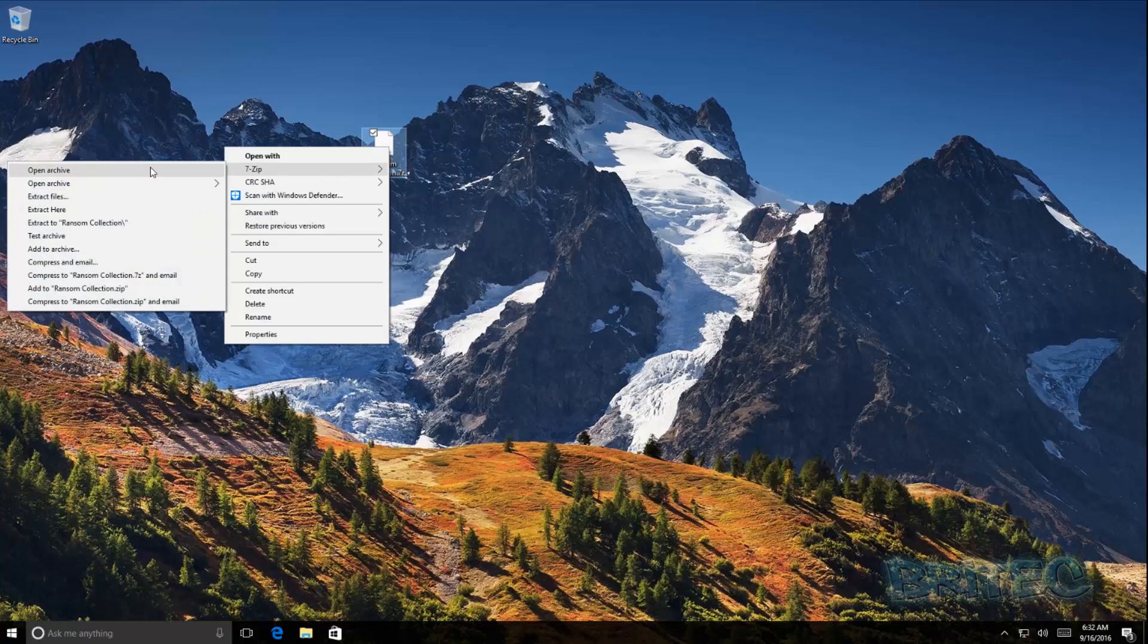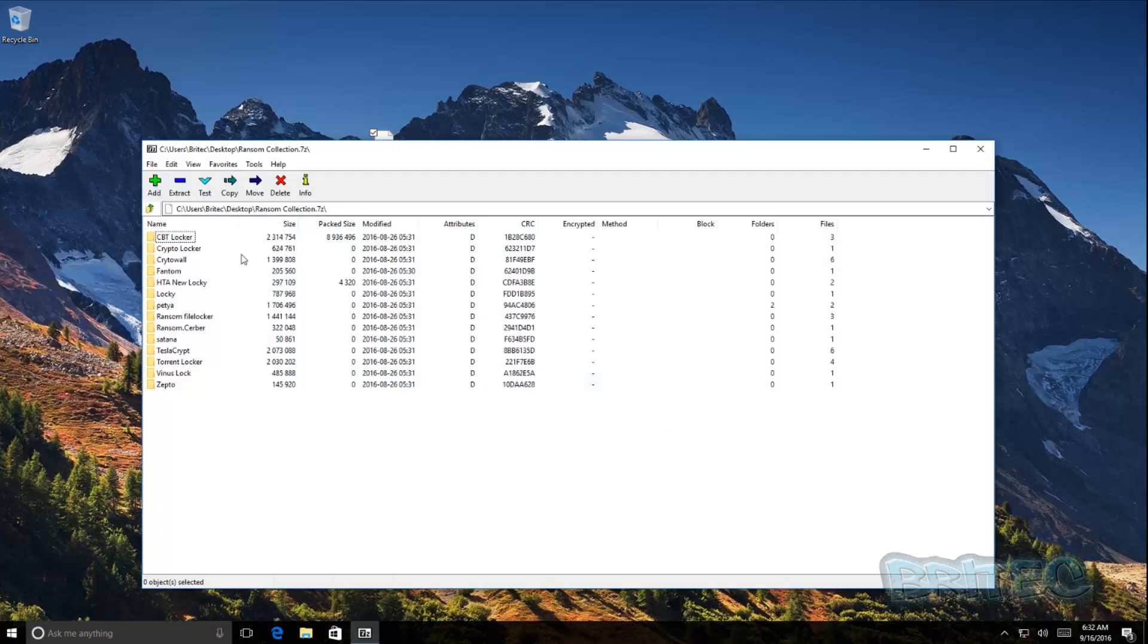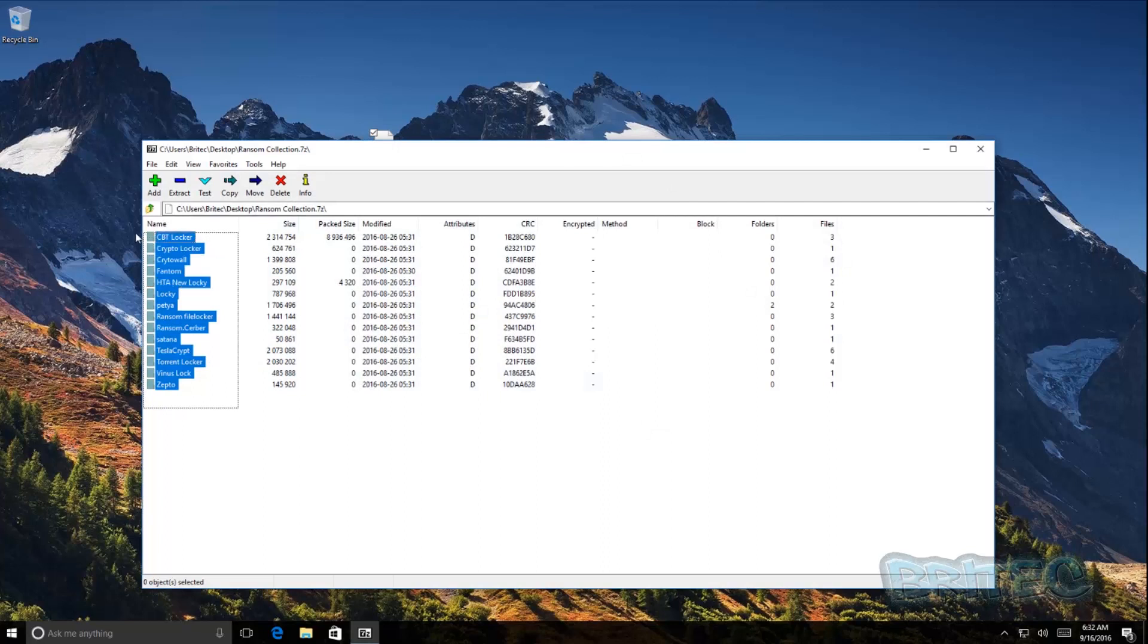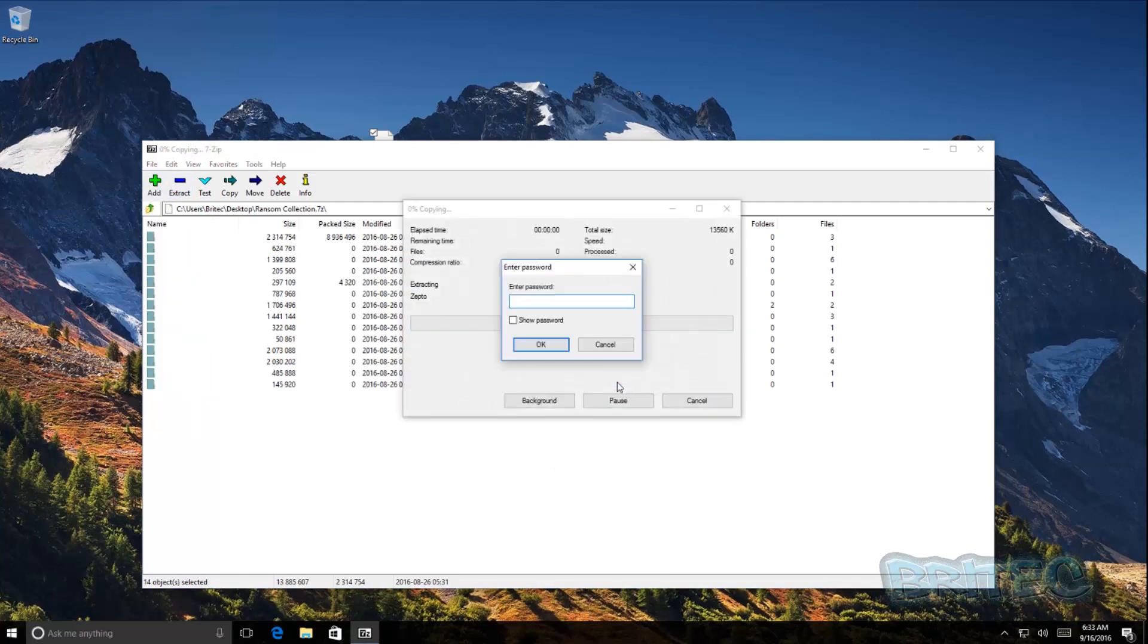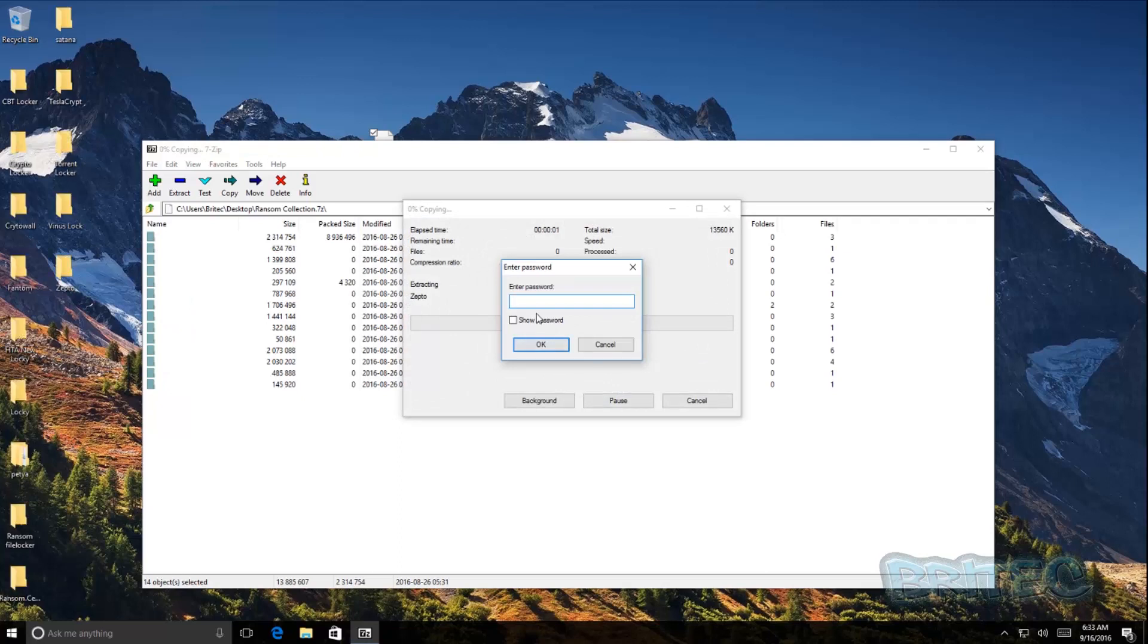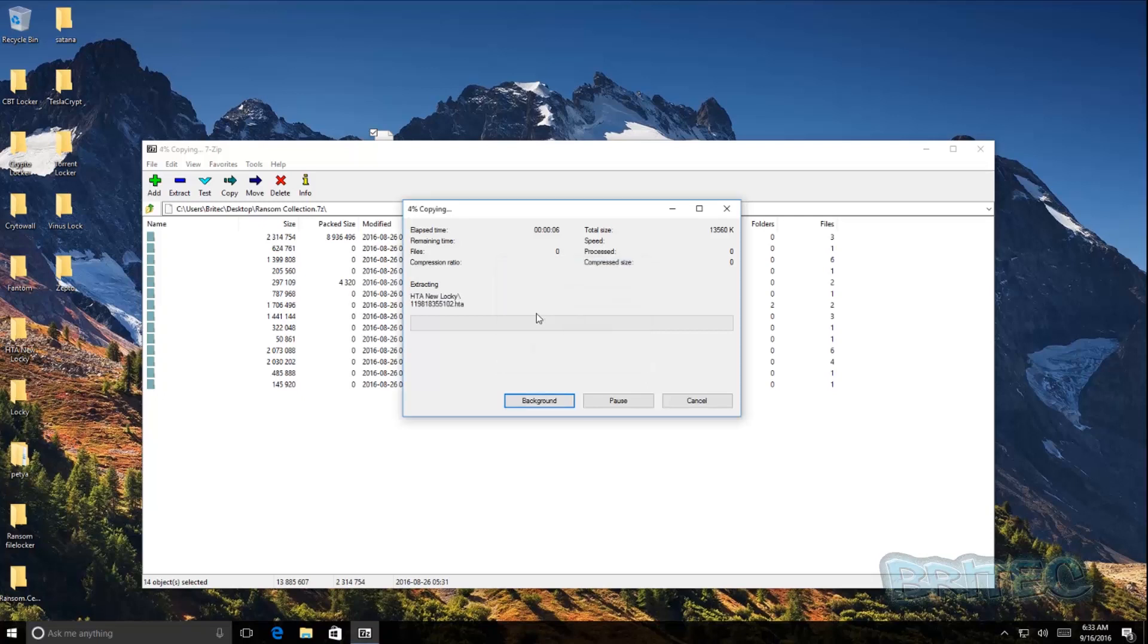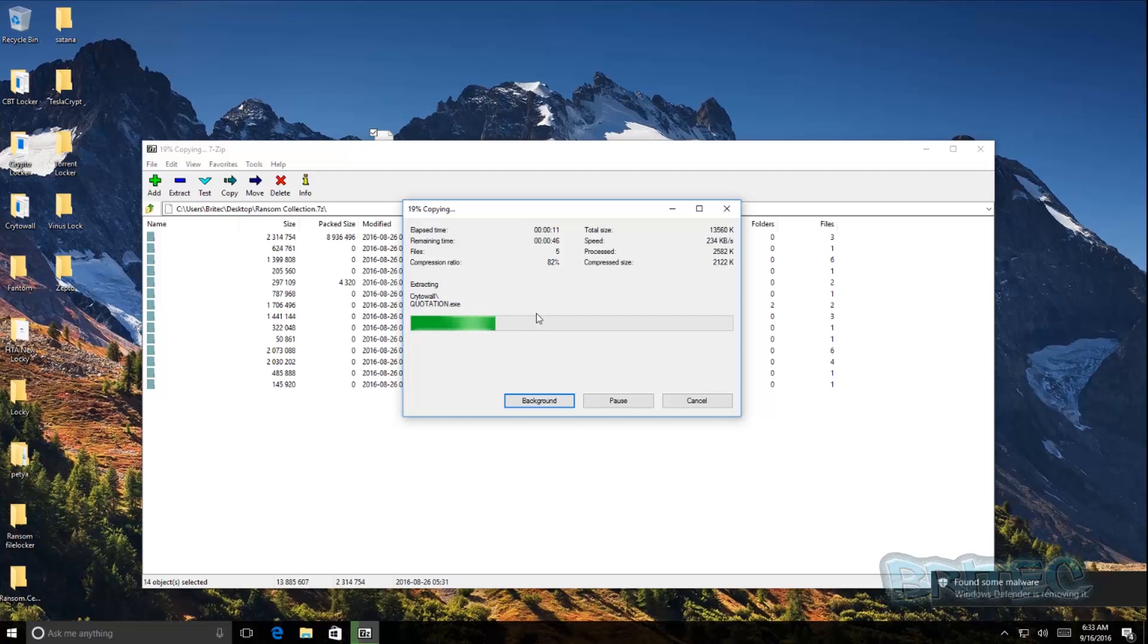So we're going to open these up, I'm going to drop them onto the system so we can extract these straight onto our desktop here and we'll see how many of these get blocked. So let's get started.